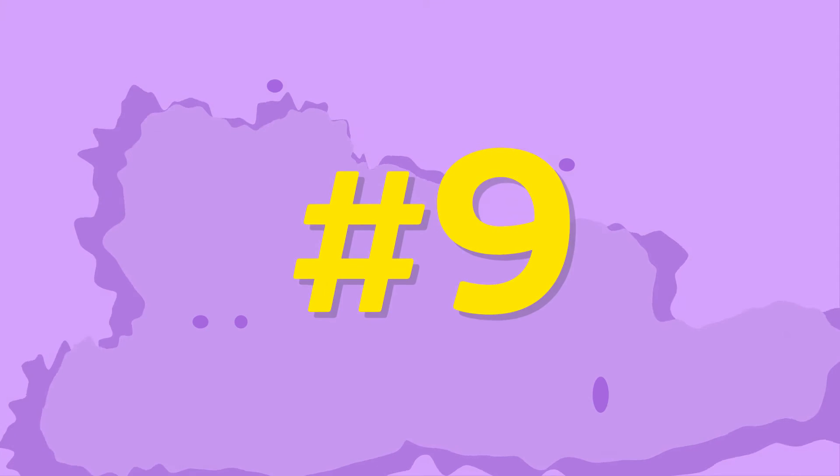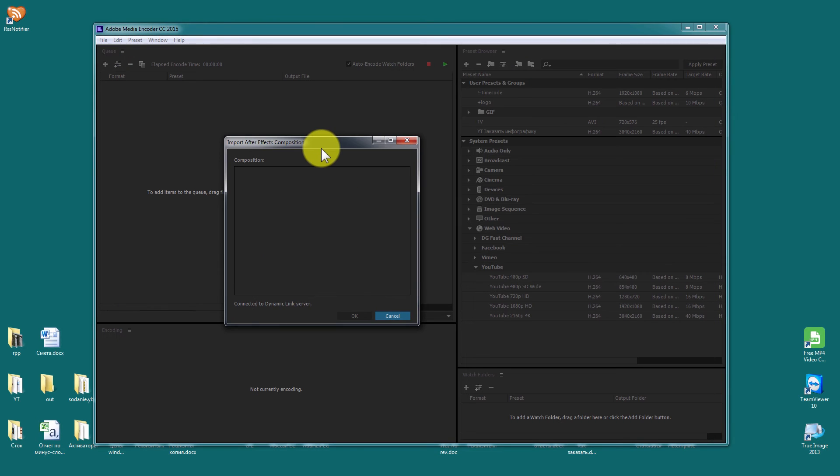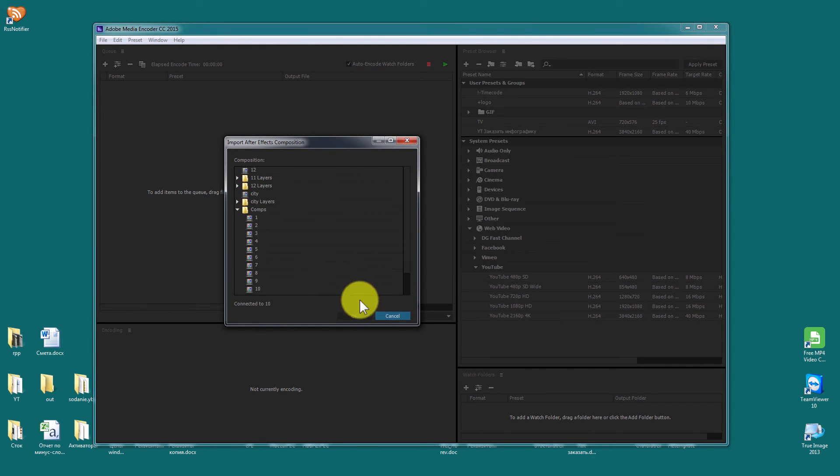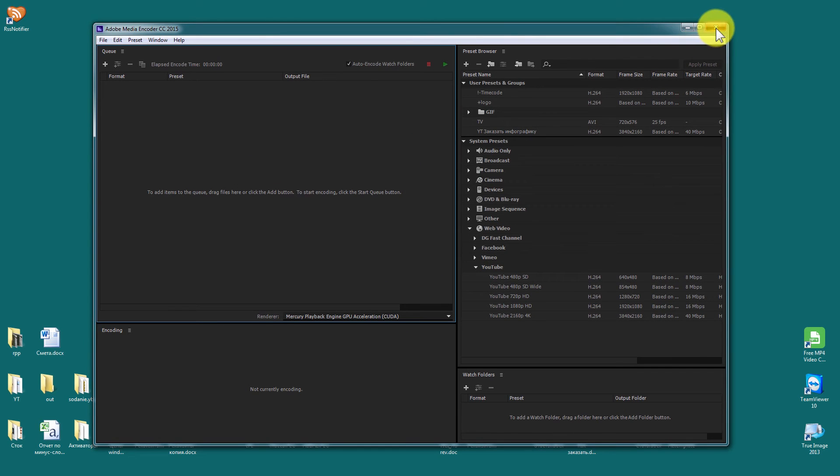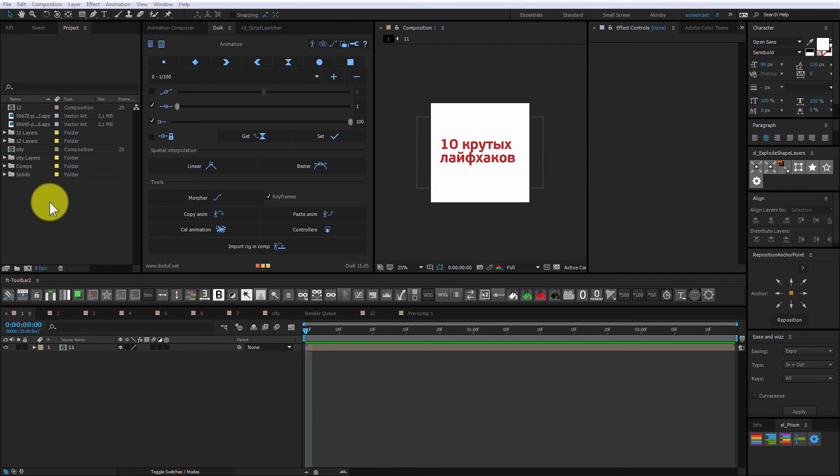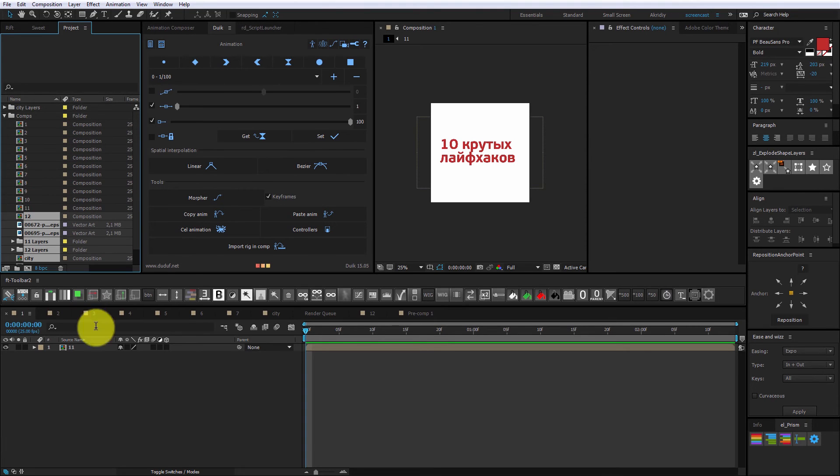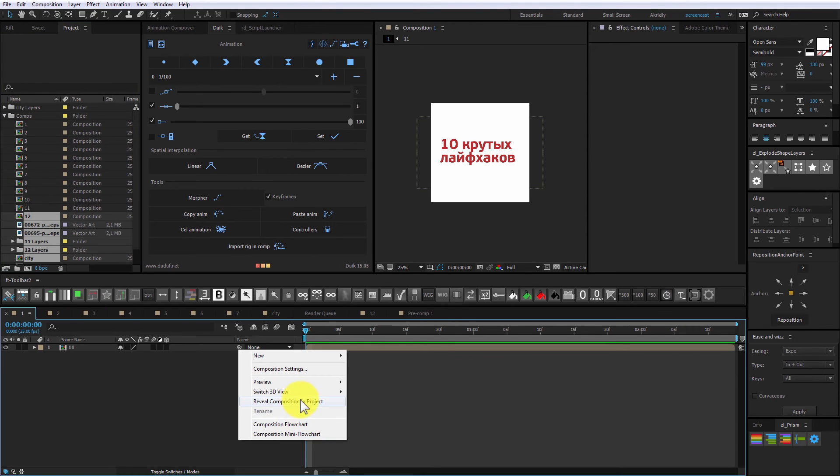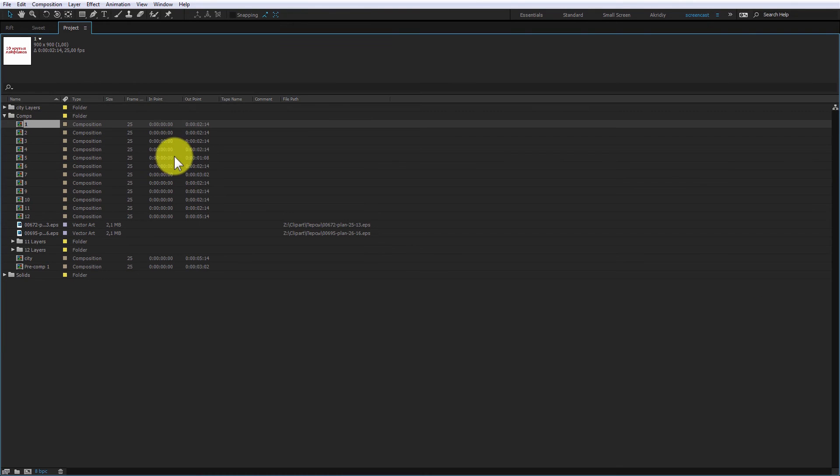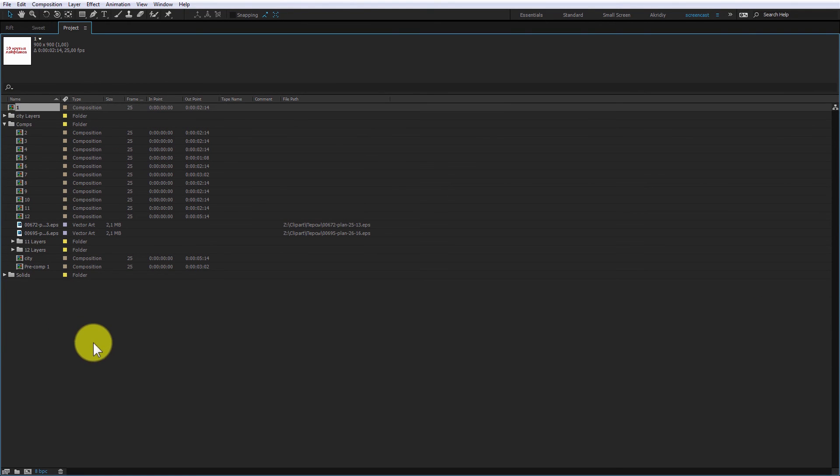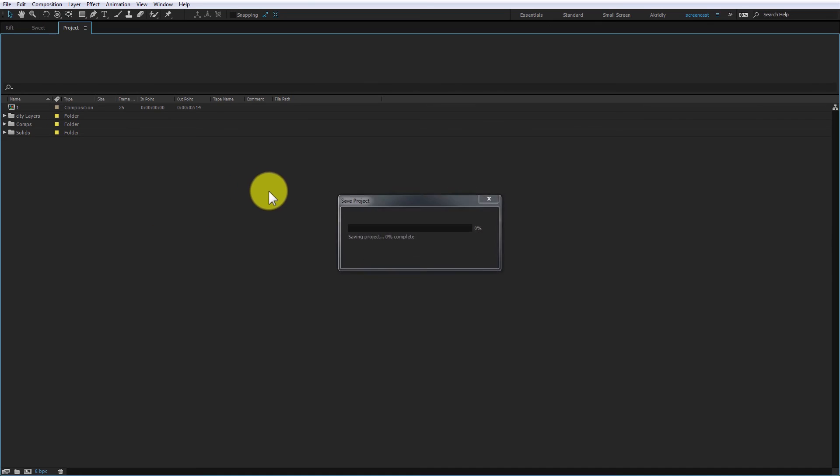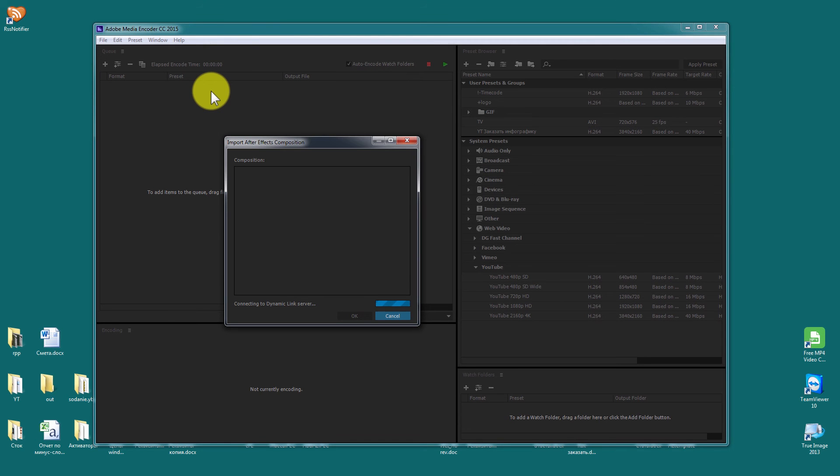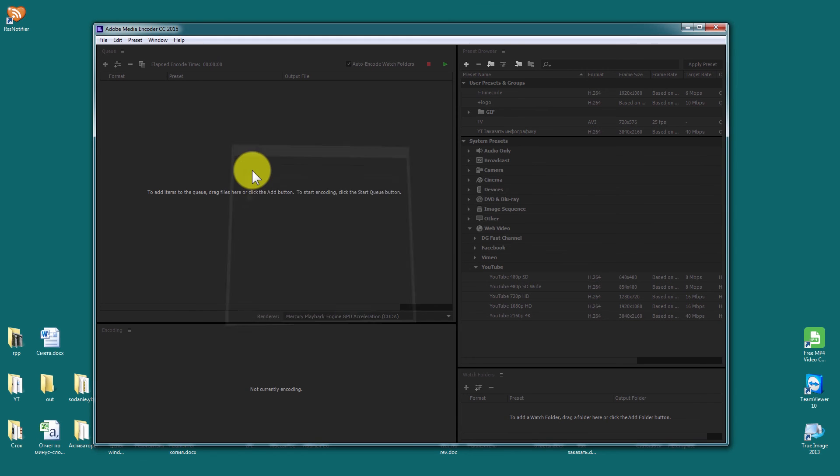When you try to add composition to media encoder directly, you will see something like that. What the heck? Where is my rendering composition? To avoid that problem, just put all your stuff in one folder and put your render composition in the root of your project. You can find it using lifehack you saw earlier. Now only your render comp will appear in the media encoder window. And that's it.